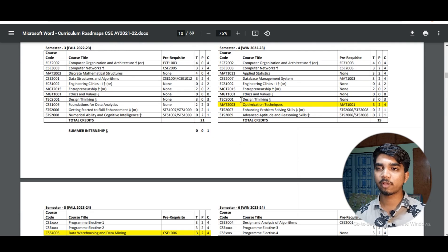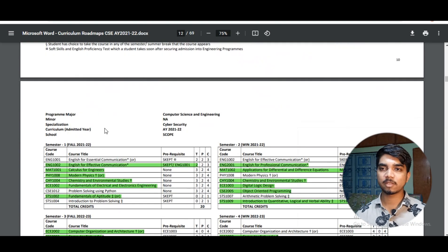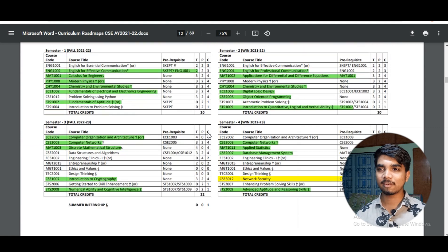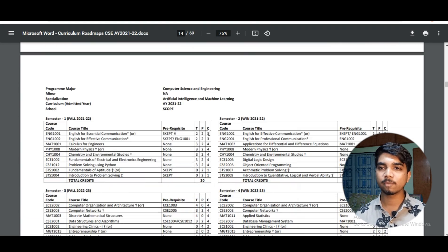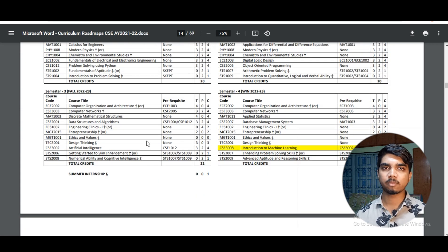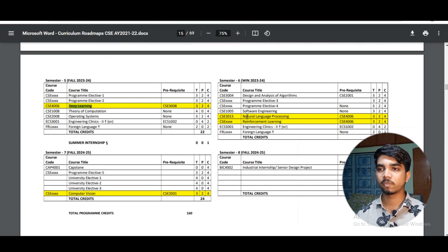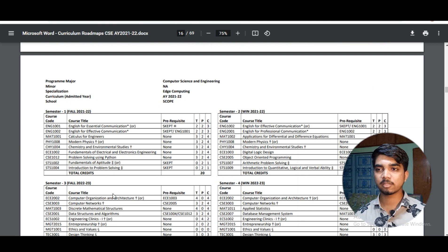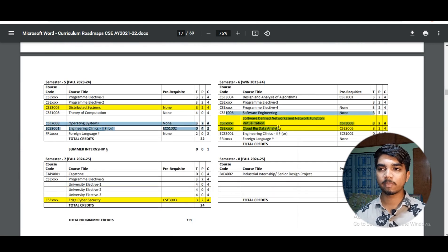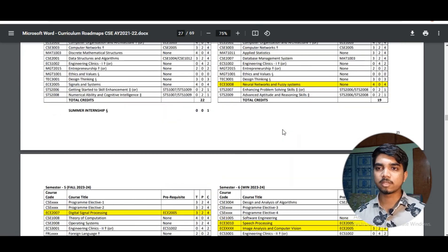For data analytics specialization, a few different courses are offered. For CNN and cyber security — which is the speaker's own branch — they've randomly ticked courses they have done or need to do. For AI and ML specialization, a few courses are similar to core, plus additional ones such as Introduction to Artificial Intelligence, Introduction to Machine Learning, Deep Learning, Natural Language Processing, and Reinforcement Learning. In edge computing, highlighted courses are compulsory.